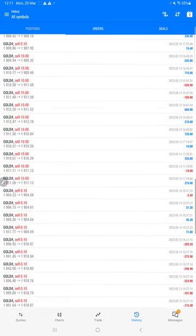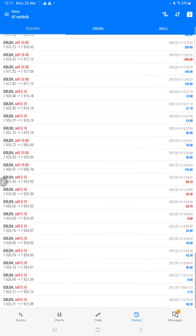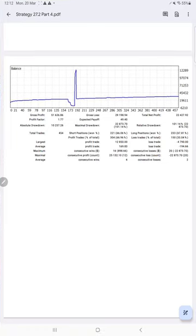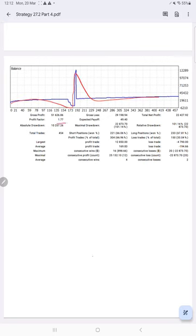We can verify how much profit and loss we have made and how the trading is going on. We also have the trading account statistics. Here is a graph showing constant growth. The profit factor is 1.77, total number of trades are 454, expected payoff is $49, and average profit and loss is $169 and $194, which is almost 1:1 ratio.